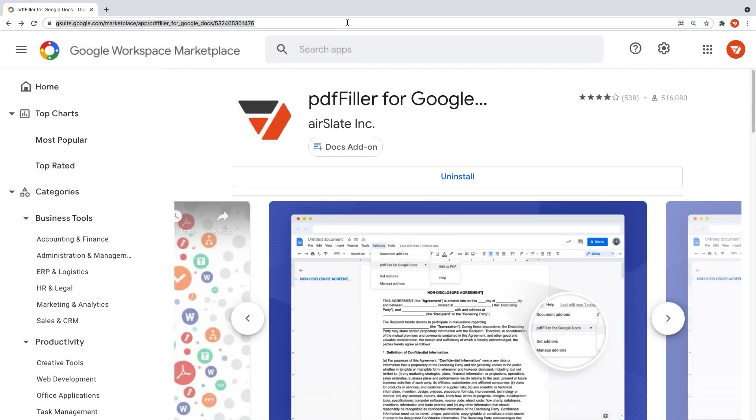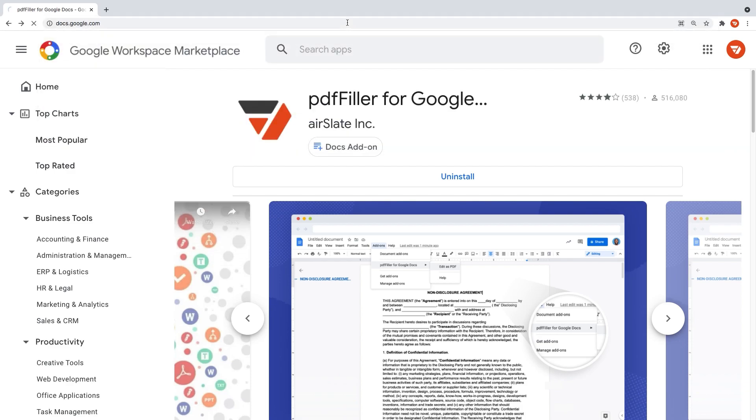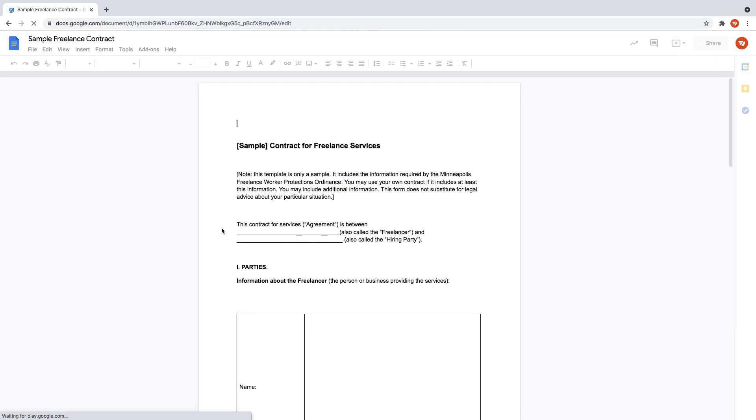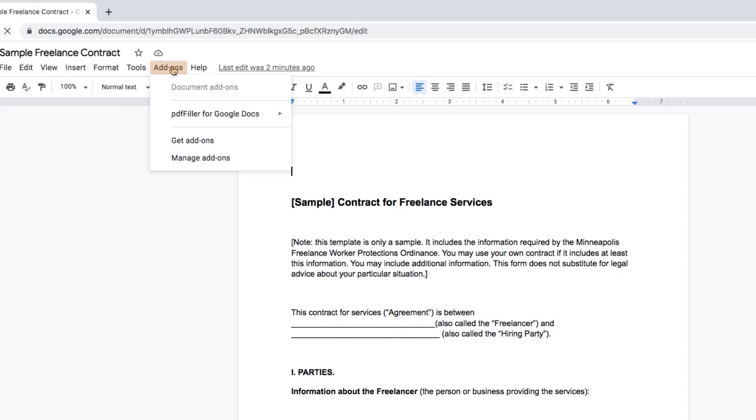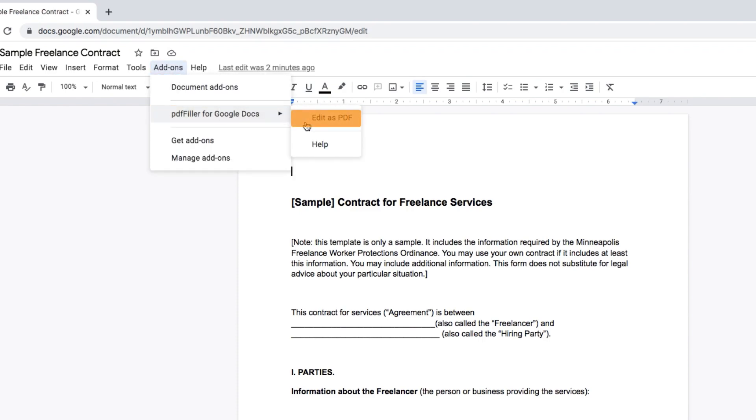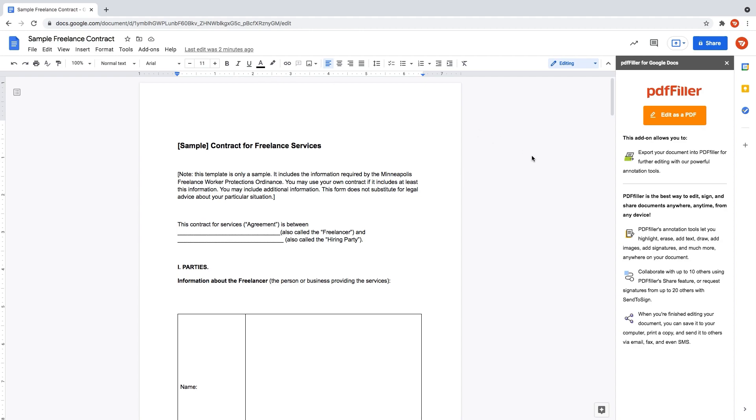Open any document from your Google Docs account. Click the Add-ons button in the toolbar. Select PDFfiller for Google Docs from the dropdown. Grant PDFfiller access to your document, then click Edit as PDF to begin editing your document right away.